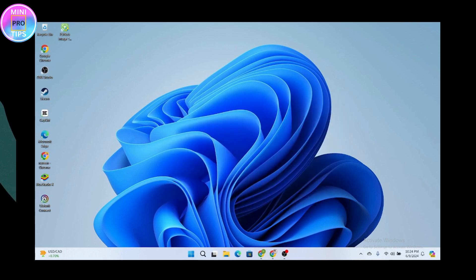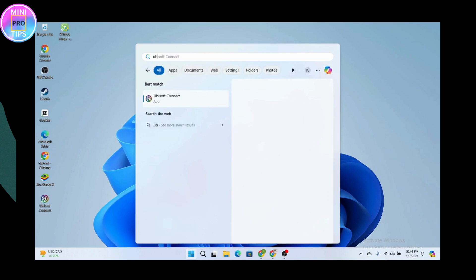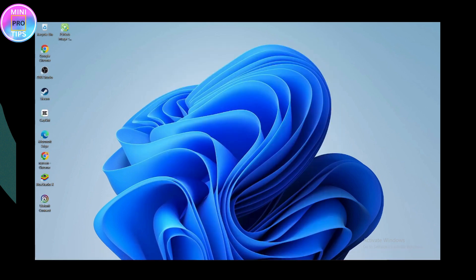If you go to applications and search for Ubisoft Connect, you will have the Ubisoft Connect application. That's how you can fix unable to find Ubisoft game launcher, please reinstall Assassin's Creed 2 error. If you have any questions, feel free to comment below. Thanks for watching.